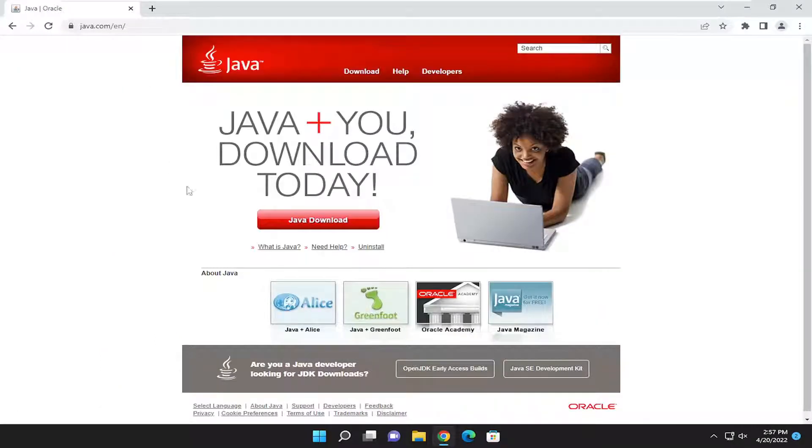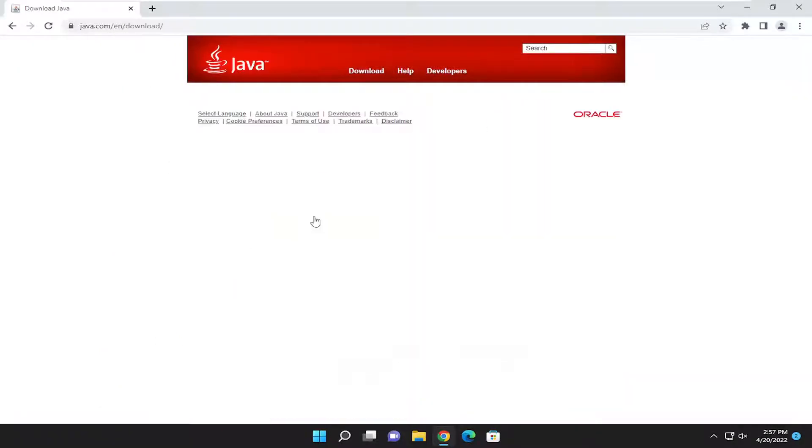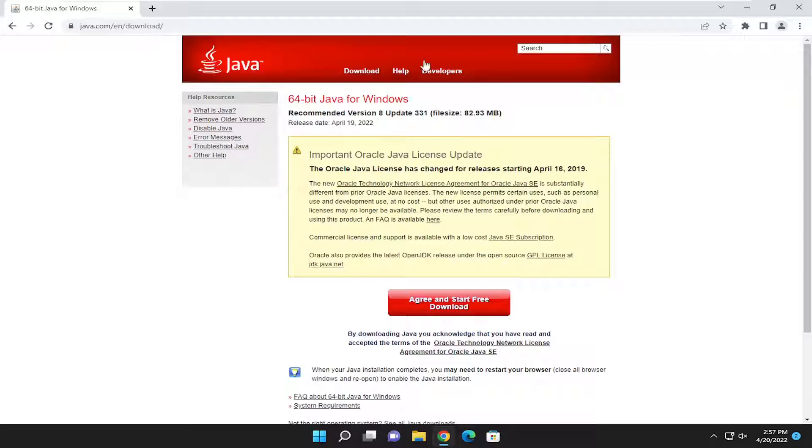You want to select the Java download button. If you want to just download the one for your version of Windows, you can see 64-bit Java for Windows. It detected that was on my system here. I would just select the agree and start free download button.